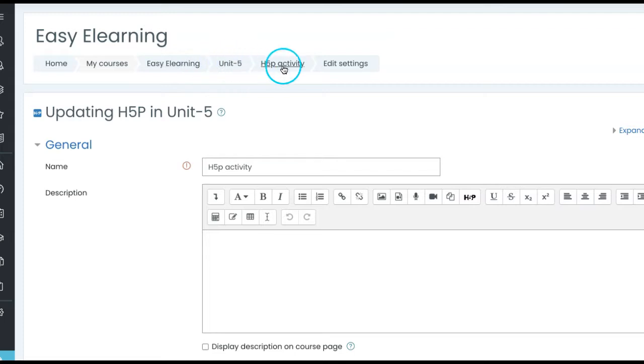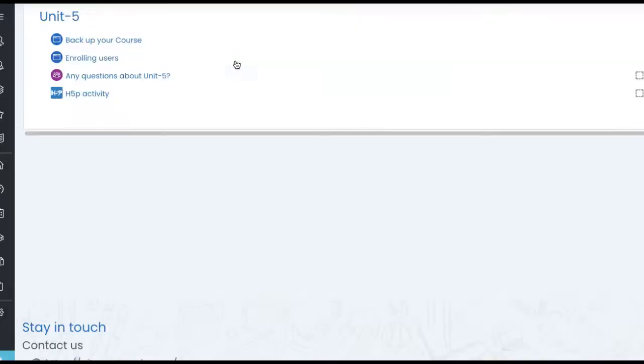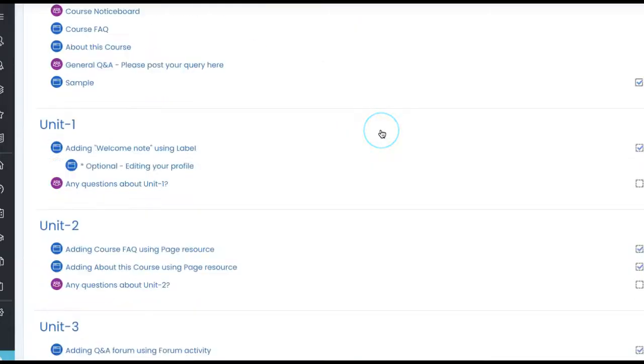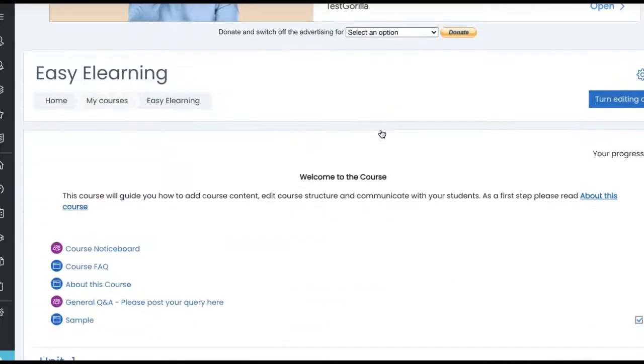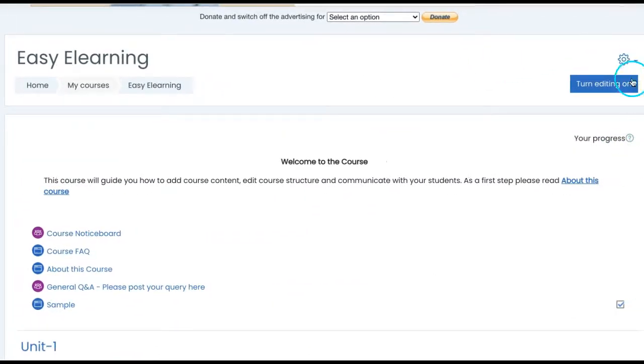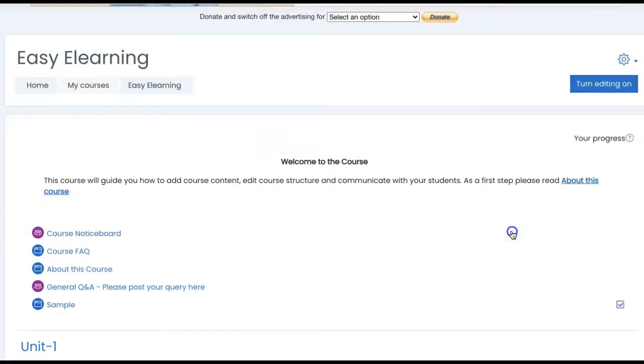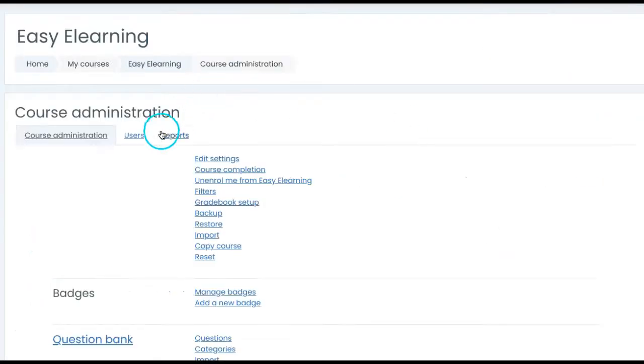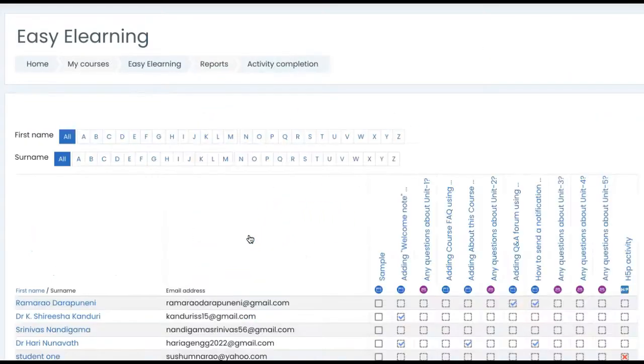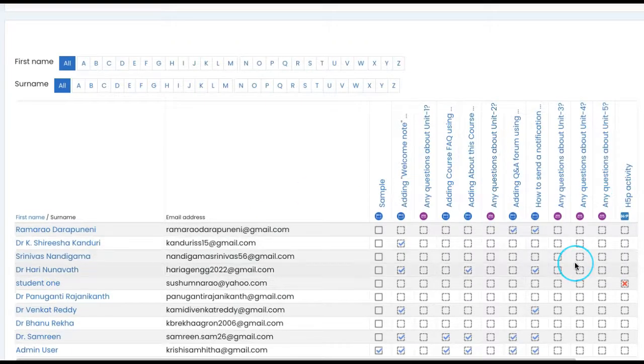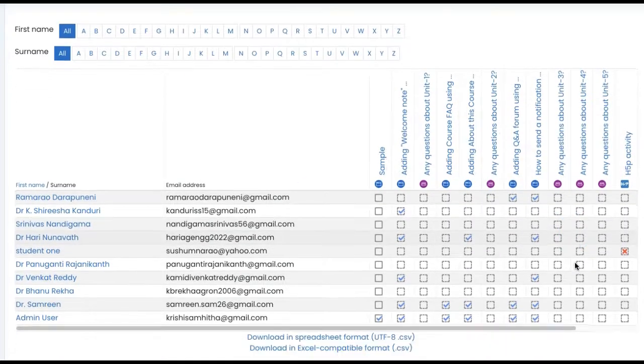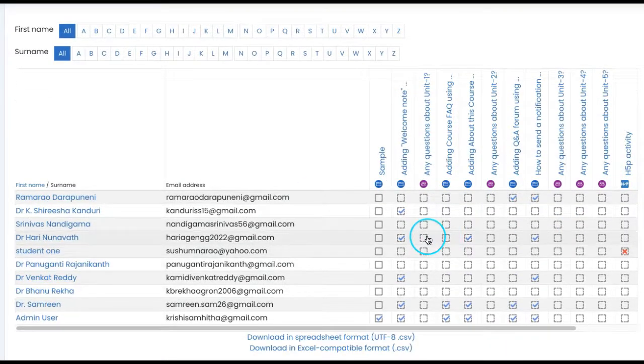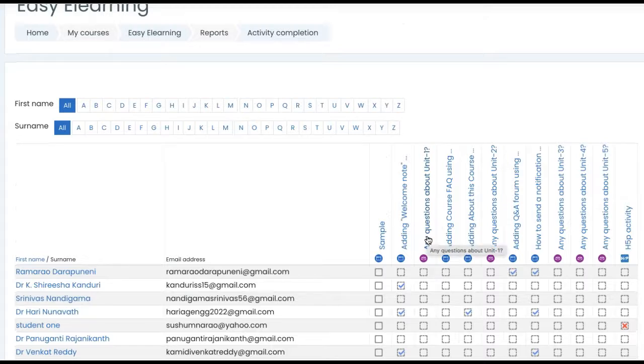One more beautiful option that we have is as a teacher we can see activity completion report. How do we access that? Again go to your actions menu of the course and click on more and see the reports. Under reports you have activity completion and this is the report. All activities, whether they completed or not, it will be shown. You can download this report also.